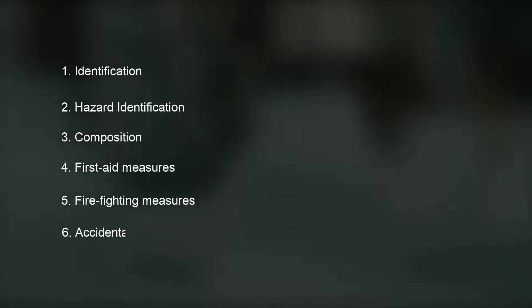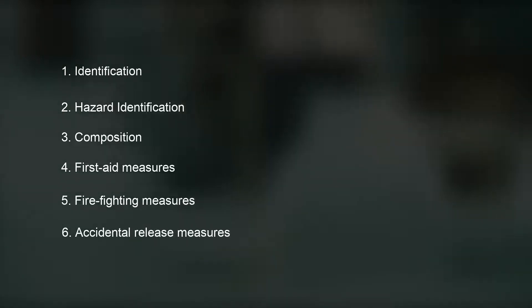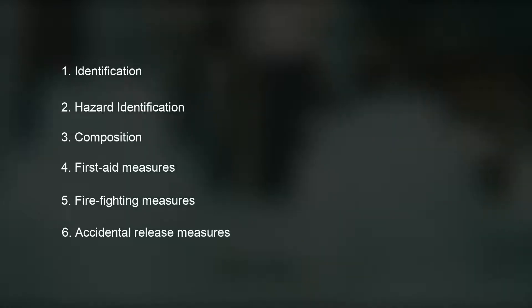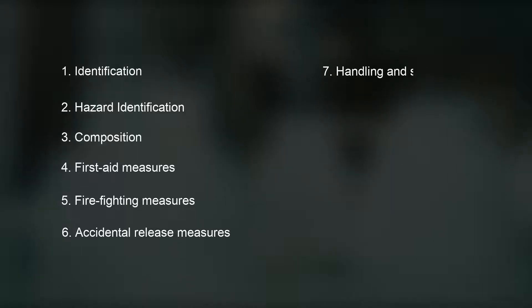Four, first-aid measures. Five, firefighting measures. Six, accidental release measures, which refers to an explanation of what to do in the case of a spill, leak, or release. Seven, handling and storage.